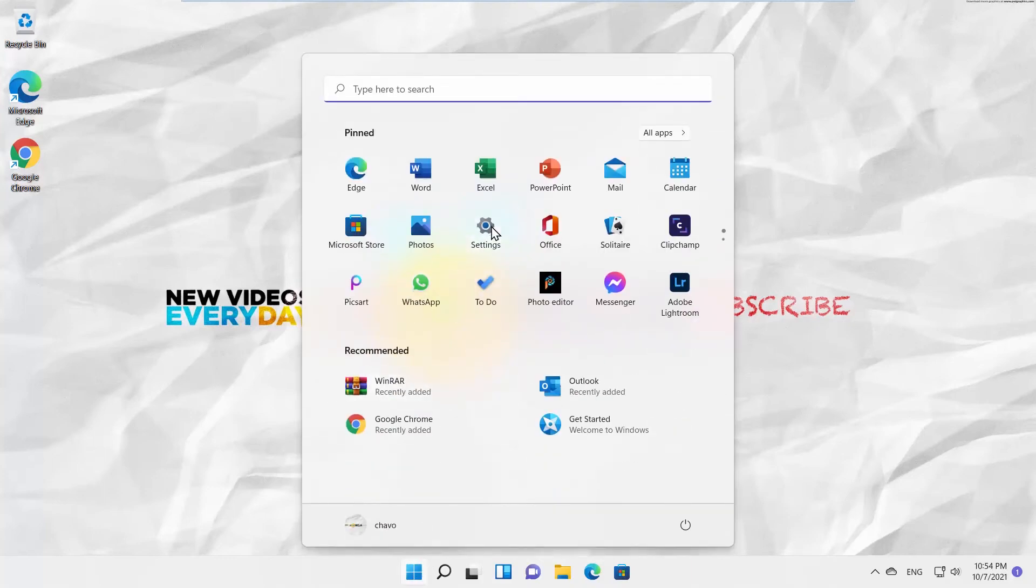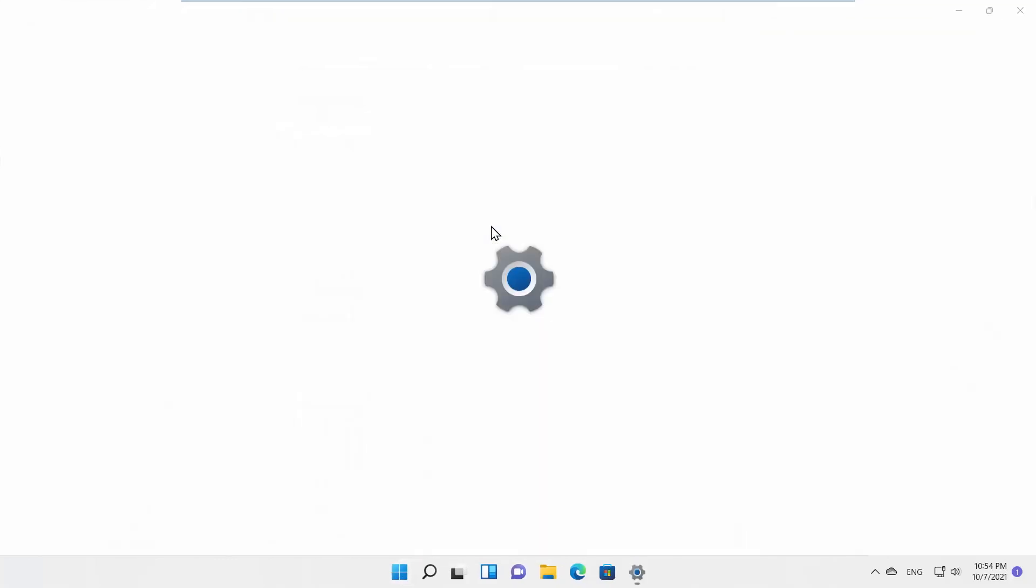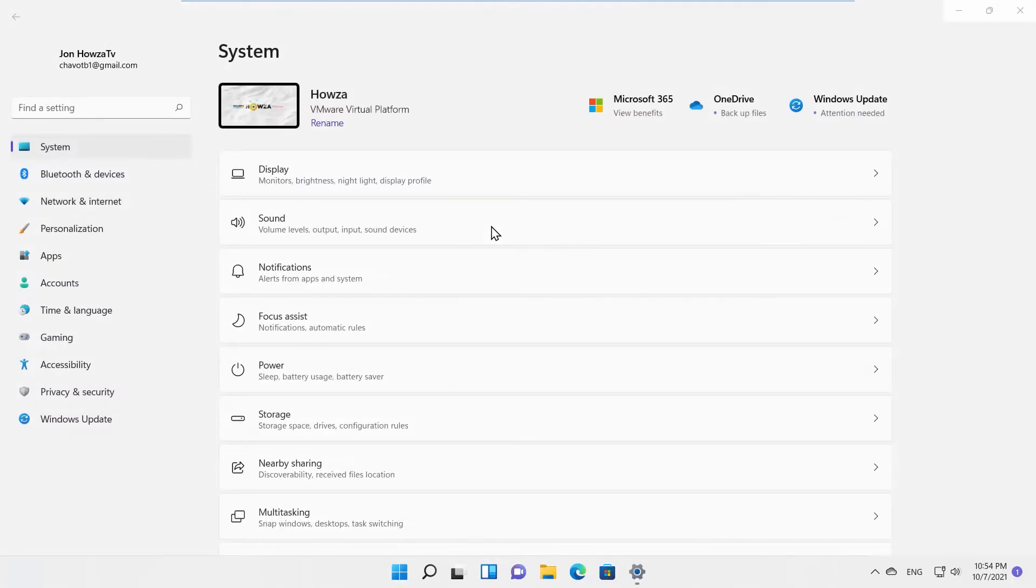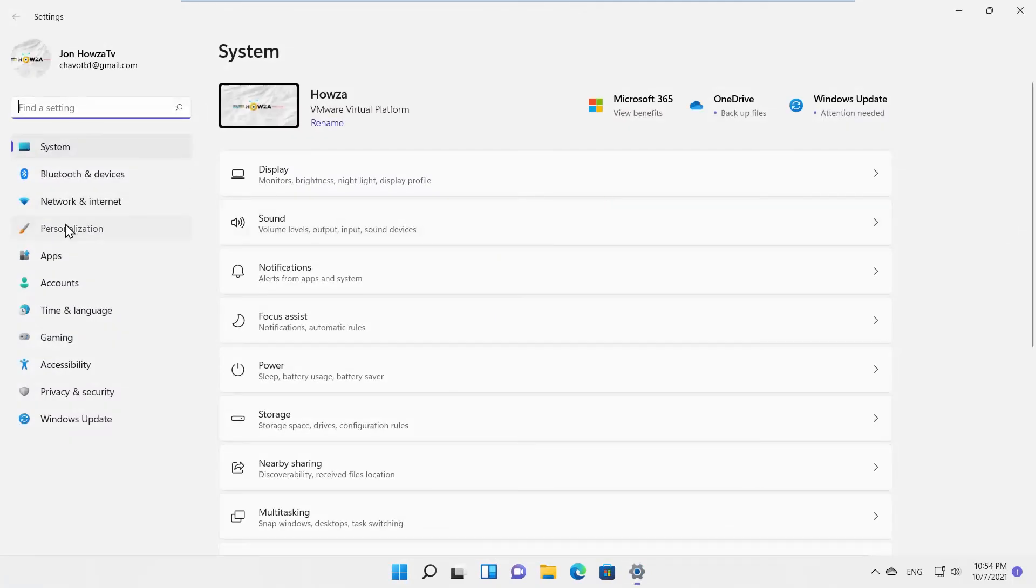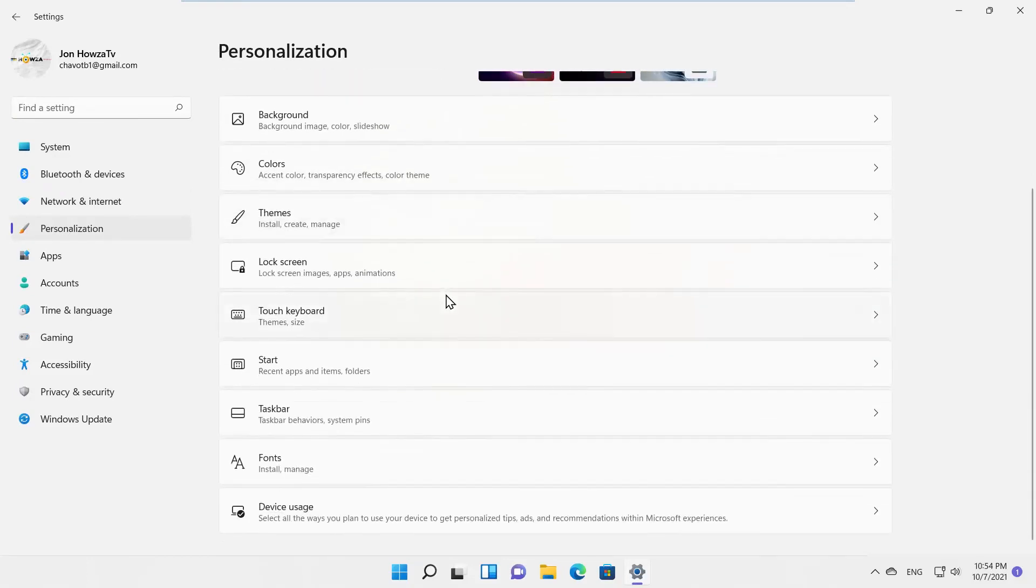Click on Settings. Select Personalization from the left side list, then scroll down and click on Start.